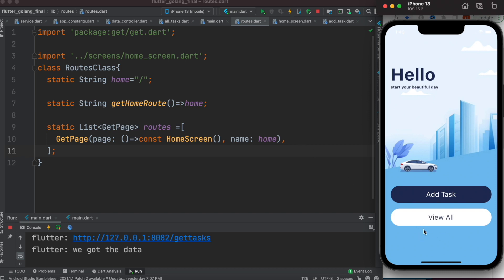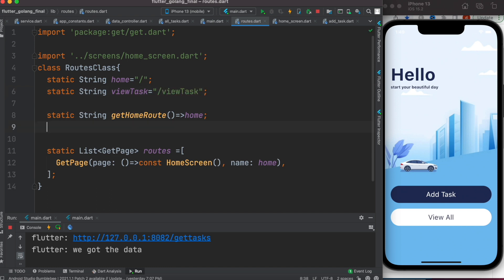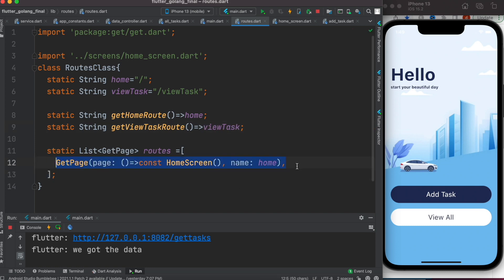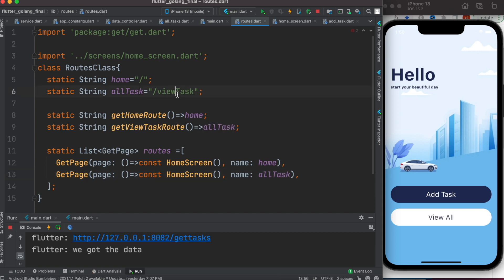Next, we want to add the view task — actually, 'all tasks' — route. We'll declare a static variable string 'viewTask' with the value 'view-task', and similarly define a getter 'getViewTaskRoute'. Then we'll add a corresponding GetPage entry for it. Let's rename everything to 'allTasks' to be accurate.